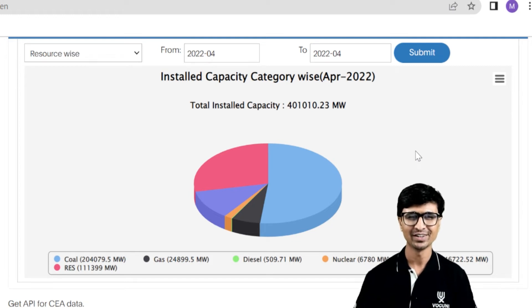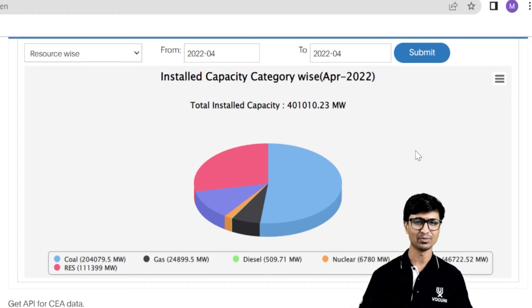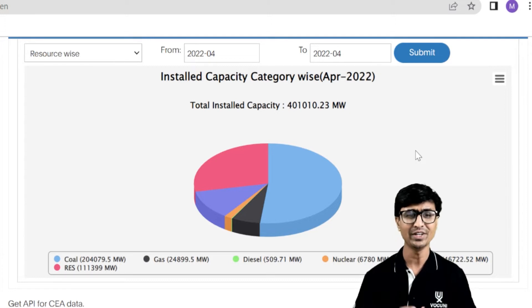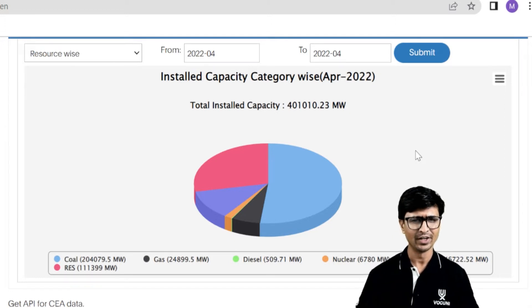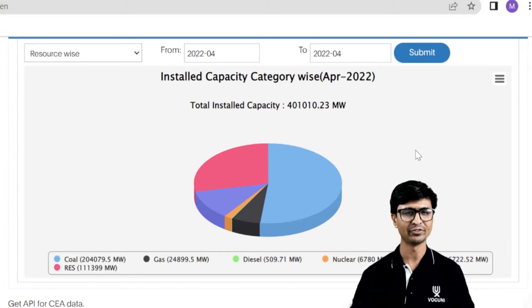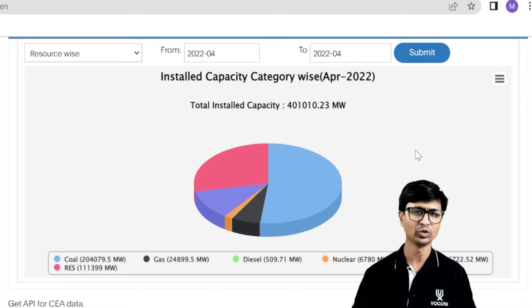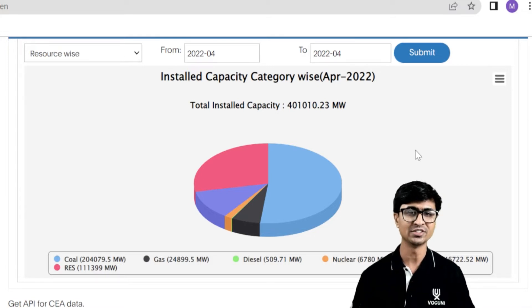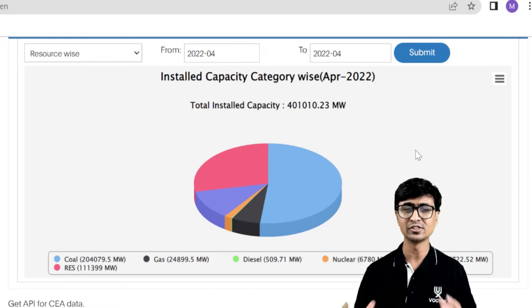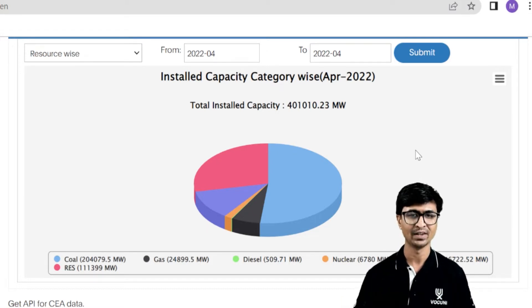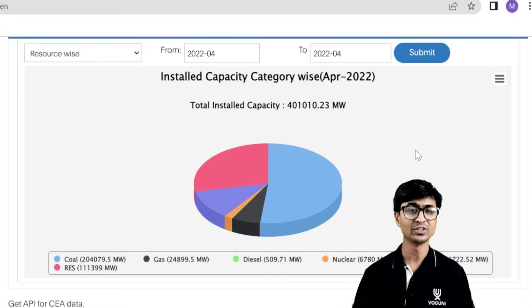Hello everyone, welcome to OQ&E. Today we are going to discuss a very important topic: what is the total installed capacity of India? Everyone knows that we are generating power from solar power plants, thermal power plants, and coal power plants, but we don't know the contribution of these different types of energy resources in the Indian power sector.